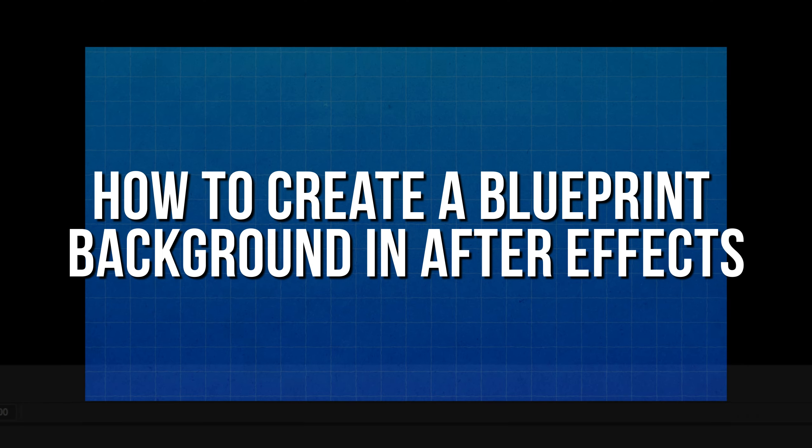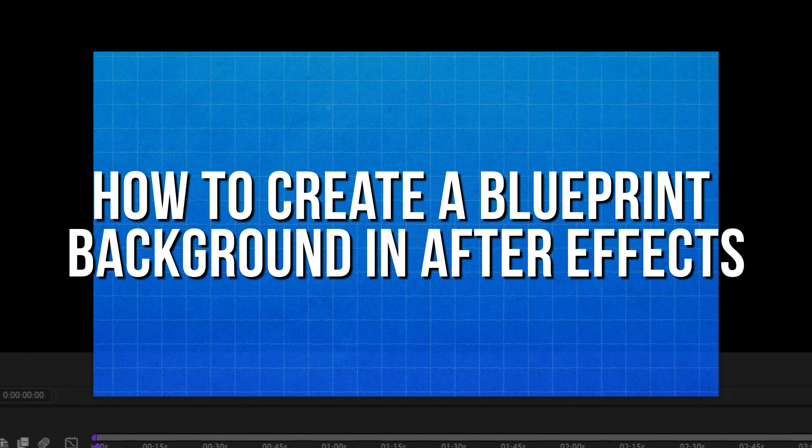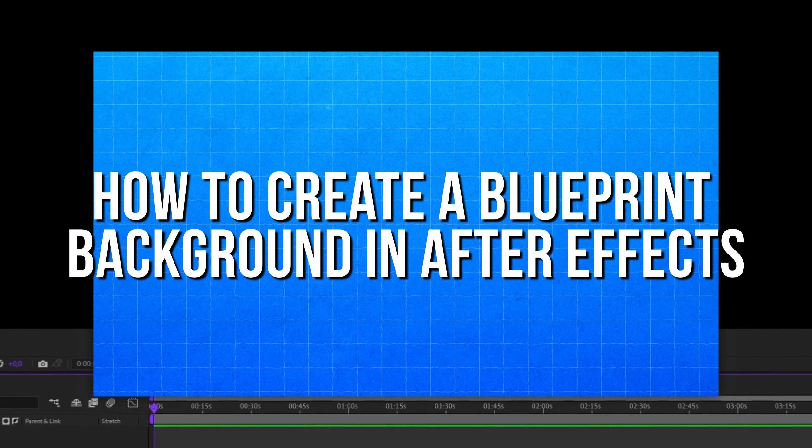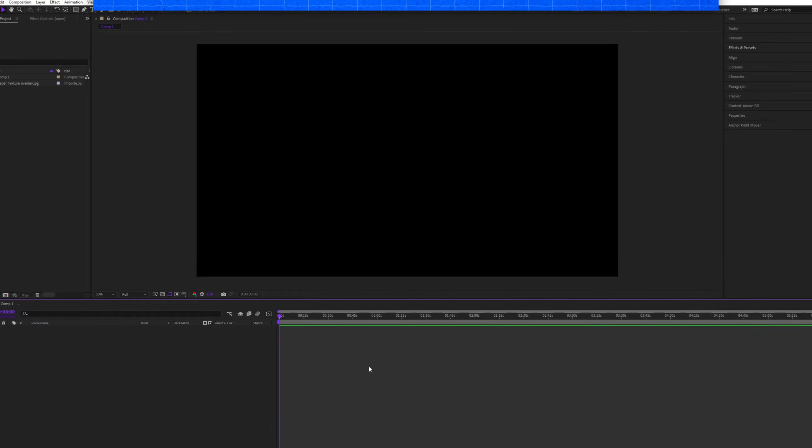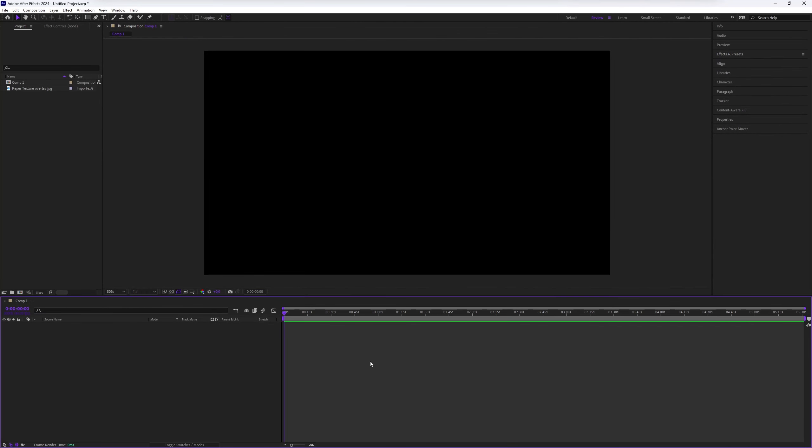How to create a blueprint background in After Effects. Creating a blueprint background in After Effects is simple. Let's dive right into it.